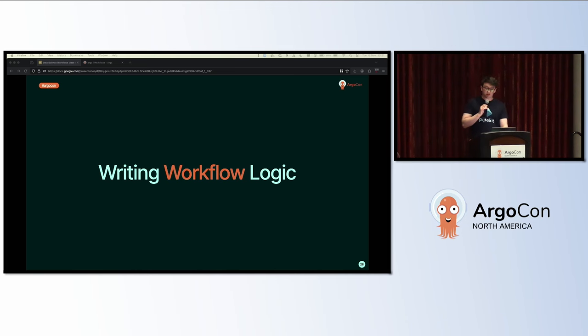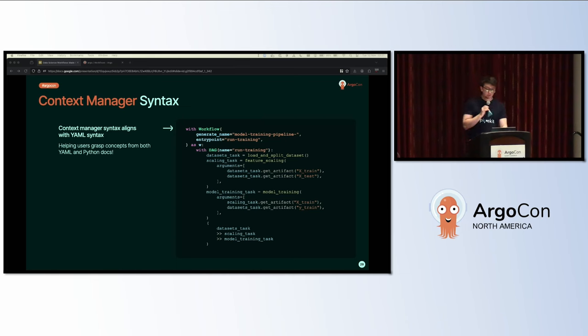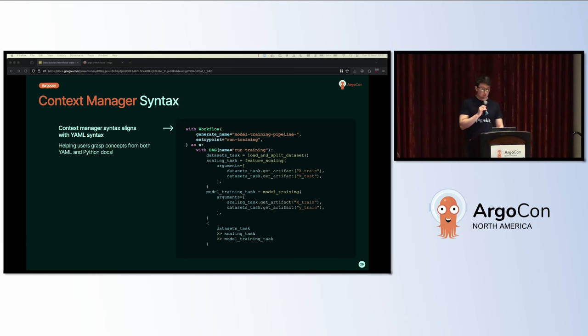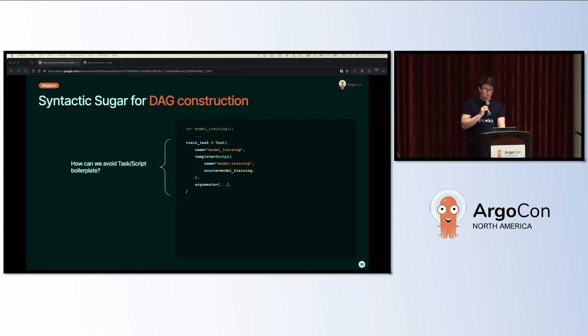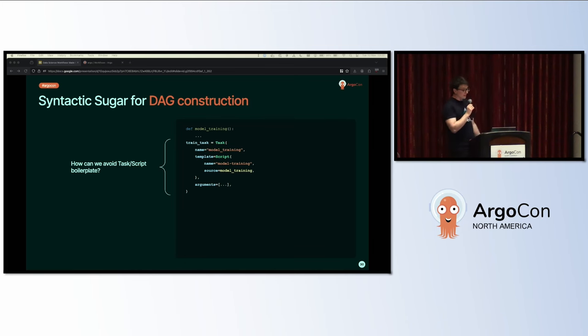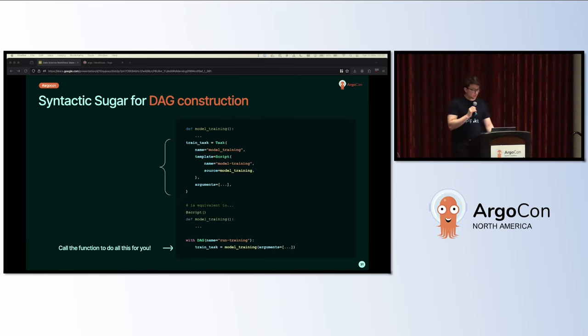Now you have a few Python functions where you want to start arranging them on Argo. You'll need to write the workflow. In this section, we'll have a quick tour of the features of Hera that help you write workflows more easily in Python. You write workflows in Hera using Python's context manager syntax, which mimics the YAML syntax. This helps bridge the gap between YAML and Python. In this example workflow, you can see we have a single DAG called run training which is calling some functions. There's a lot of boilerplate when creating tasks that make up a DAG.